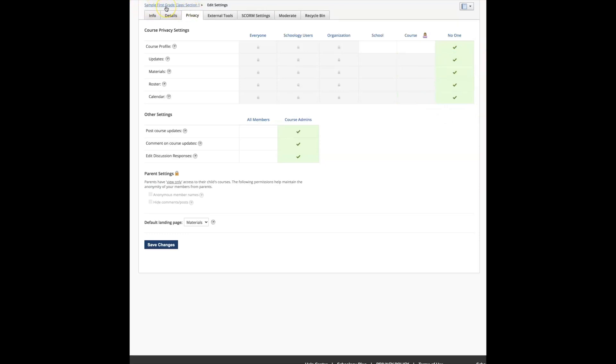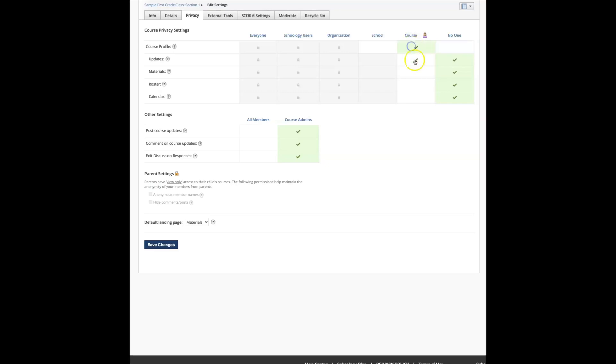I'm going to click this all to no one. Originally I had this course, now remember you have to change this within each course if you have multiple courses, and this is different than the settings underneath your name. These are settings for my sample first grade class. It was originally set to no one and I kept getting that private access, so if that happens I'm going to go down to course and I want to make sure that the materials are viewable to the course.